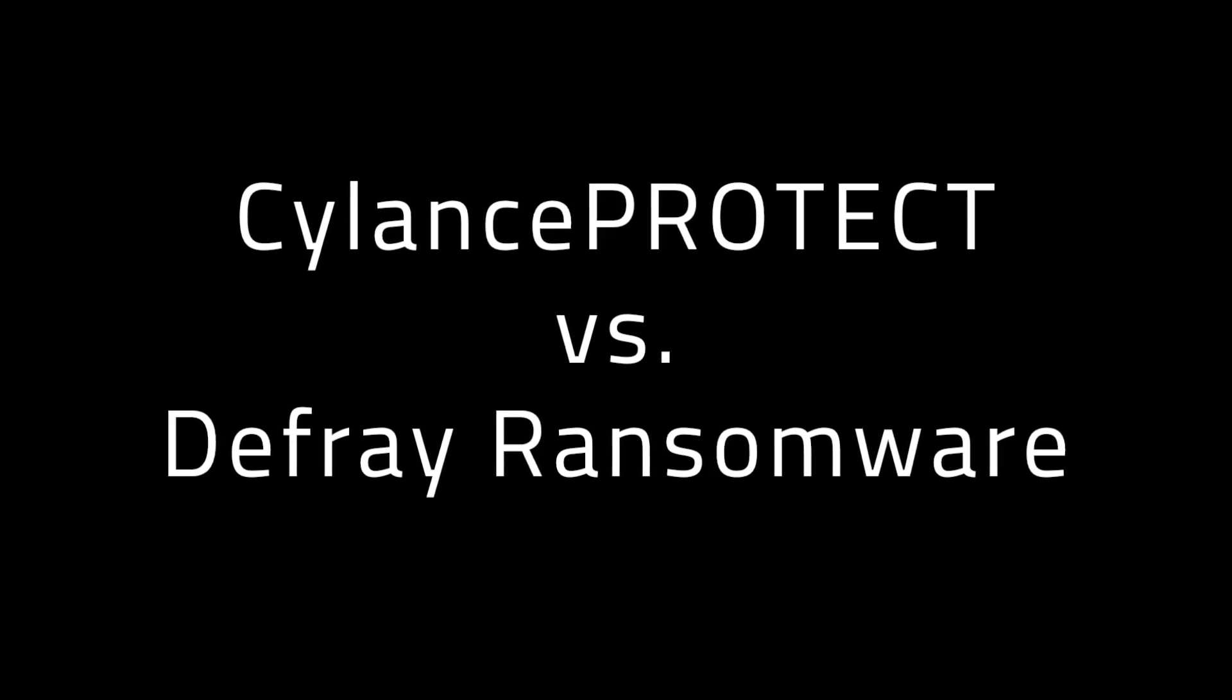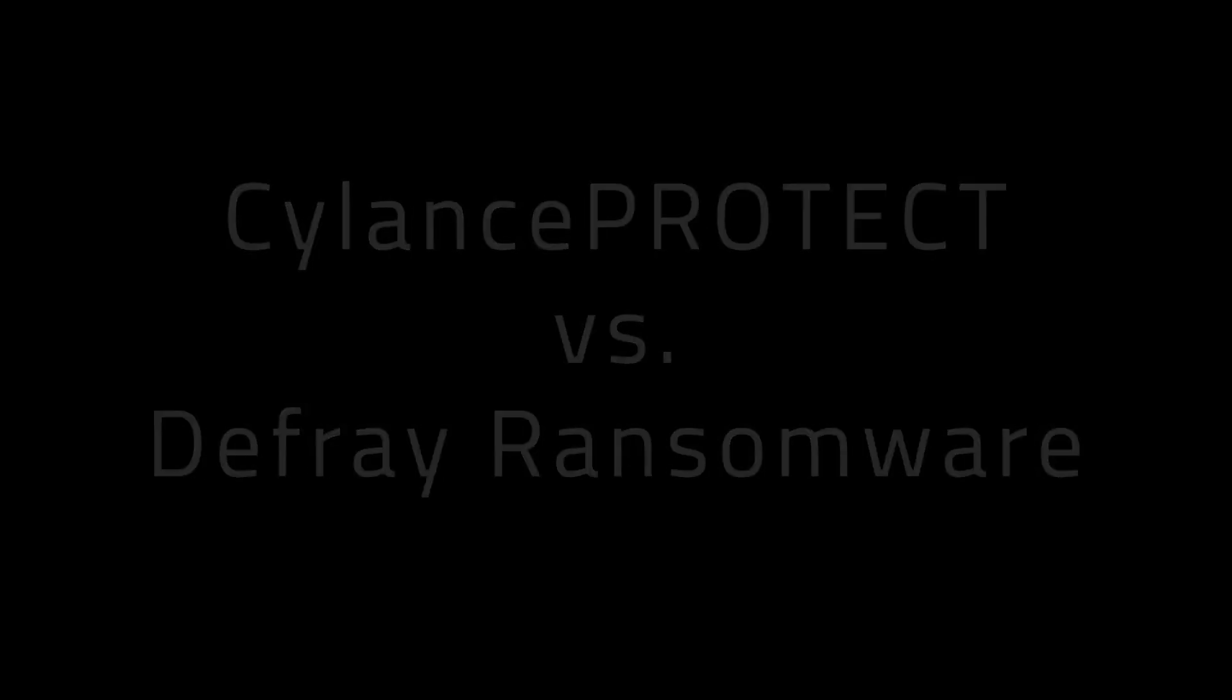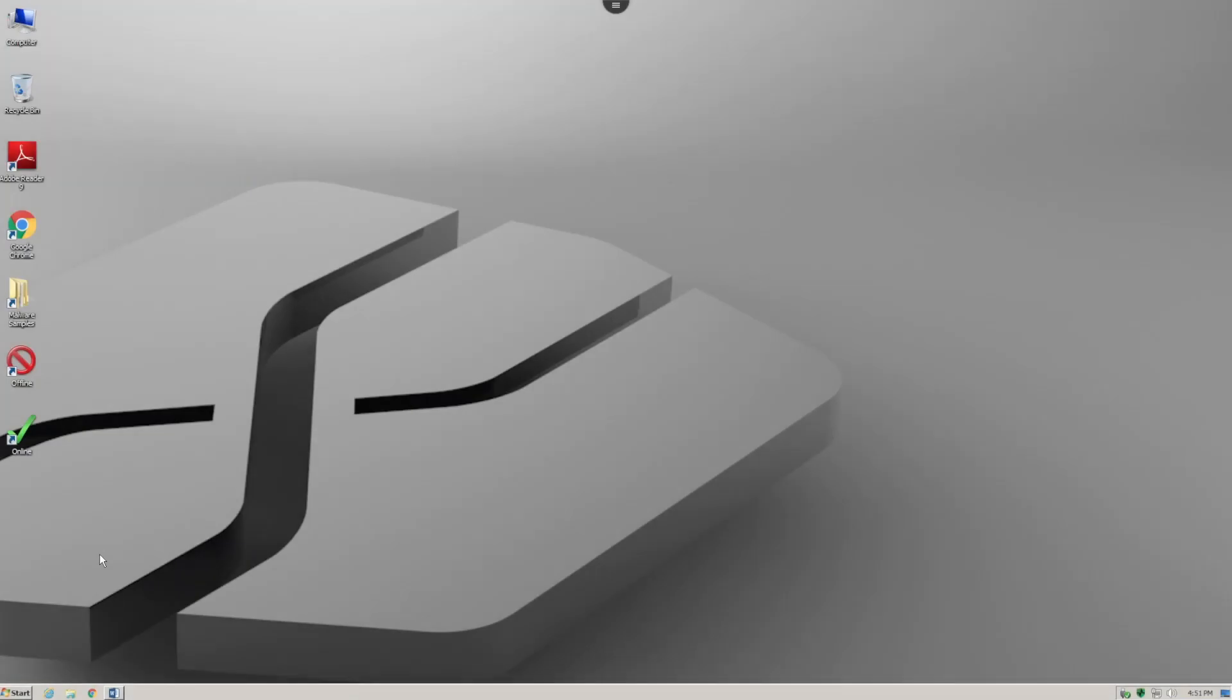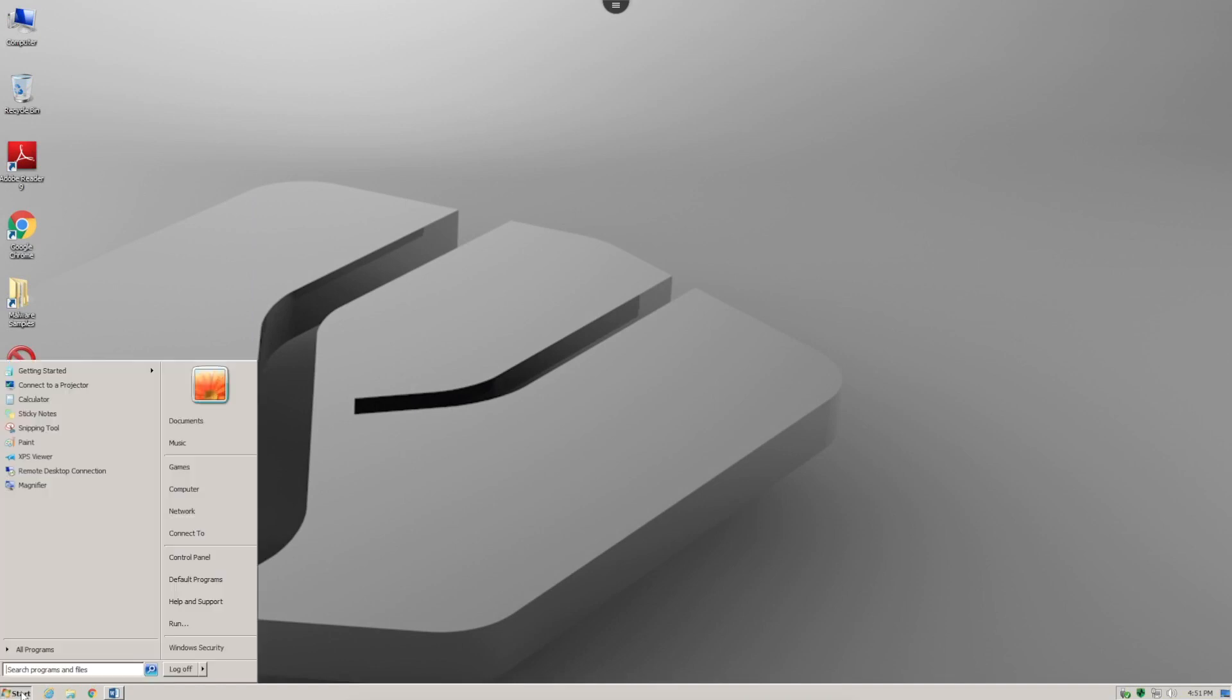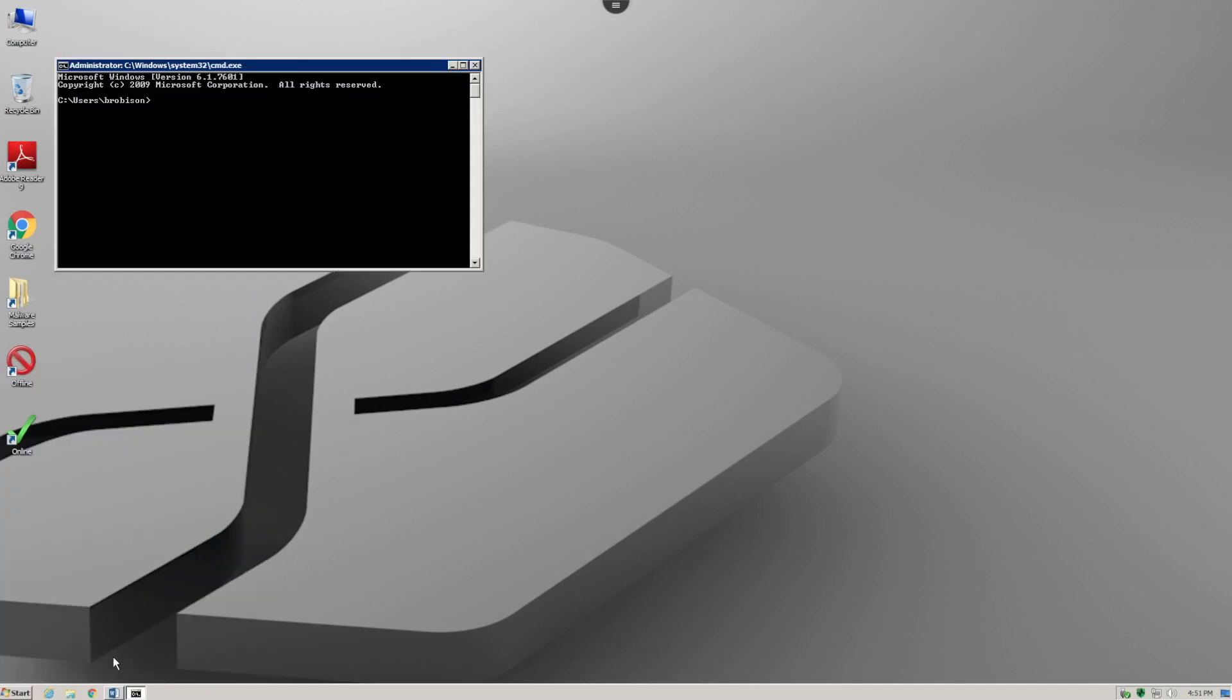In this demonstration video, we're going to show how Silence Protect protects your systems from the effects of the Defray ransomware. We begin with a system with Silence Protect installed. However, this time what we're going to do is...